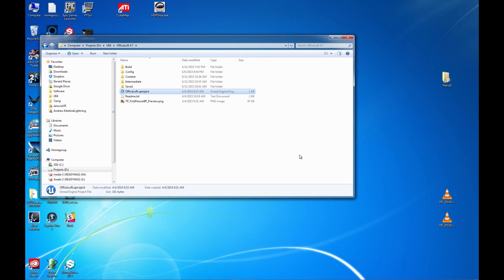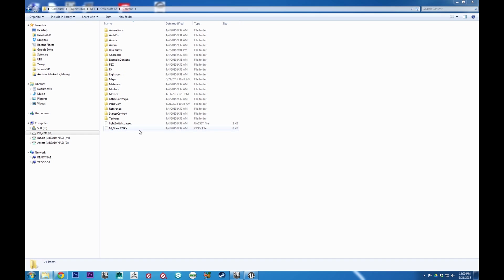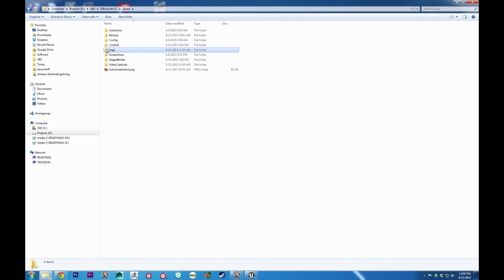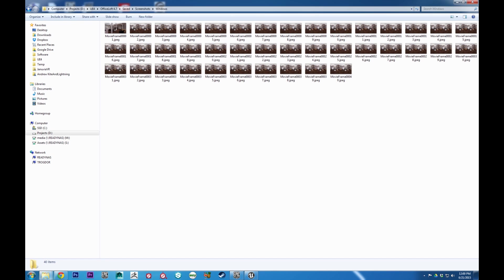I have an Escape hotkey set to quit my game. If you don't have an Escape hotkey or something to quit your game, just hit Alt-F4 to quit the game. So to find those images that we just saved out, we'll go to our Office Loft, whatever your project is, go into the Saved folder. There will be Screenshots. And in Windows, you'll see the image sequence that we saved out.